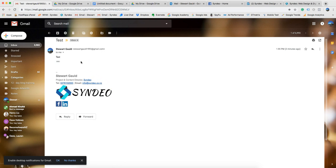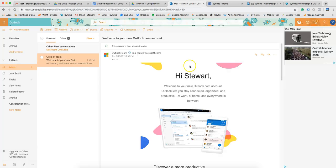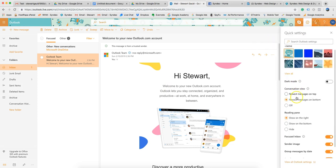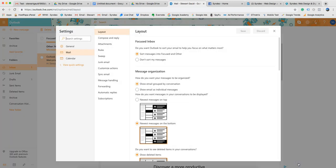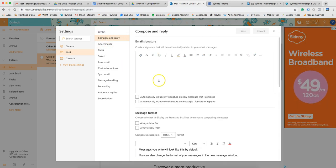Now I'm going to show you how to do this exact same process, but on Outlook. Let's jump over to Outlook. Once you've logged into Microsoft Outlook, pop over to Settings, navigate down to View All Outlook Settings, then go to Compose and Reply. Here's where you create your email signature.